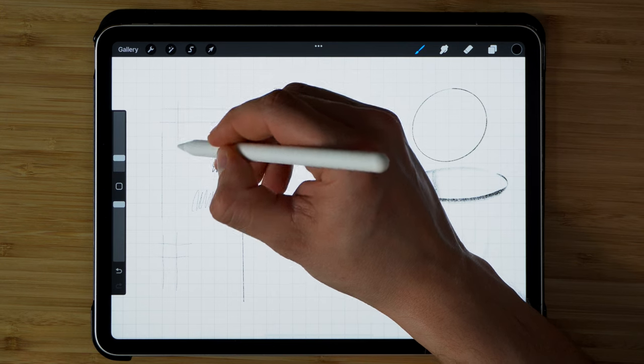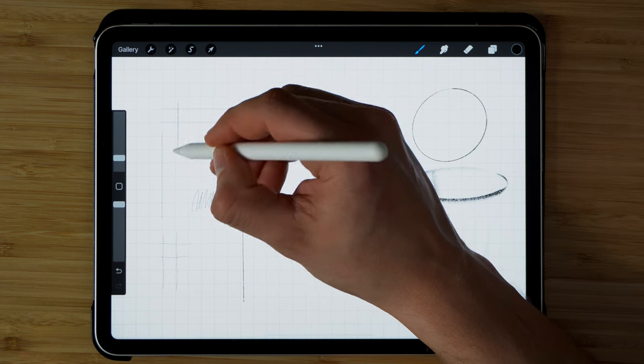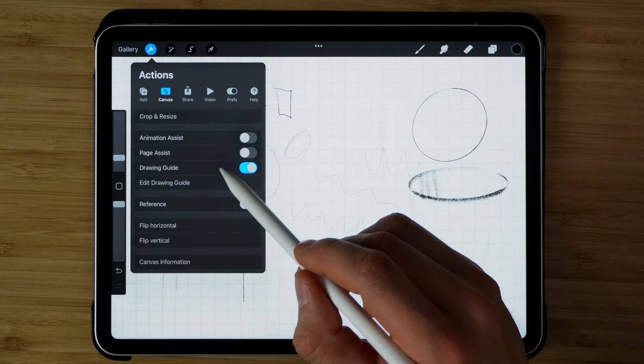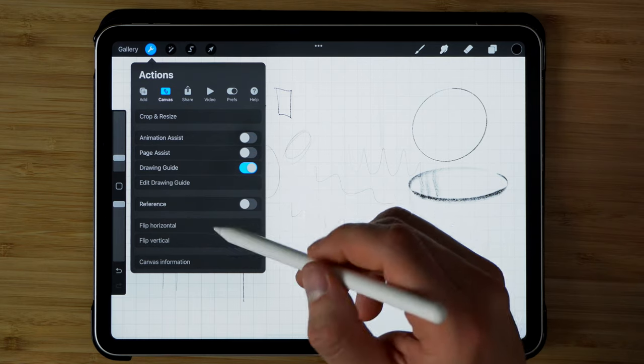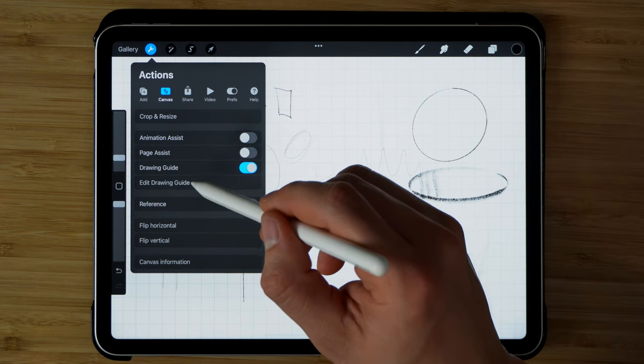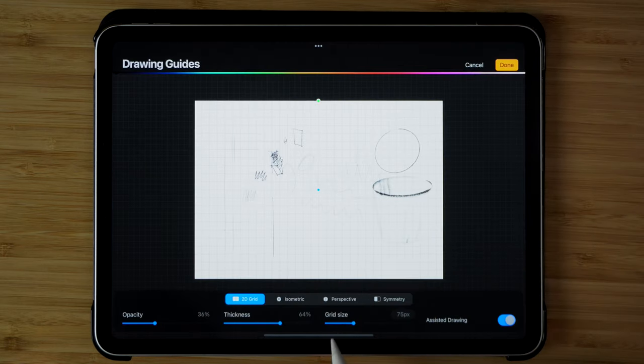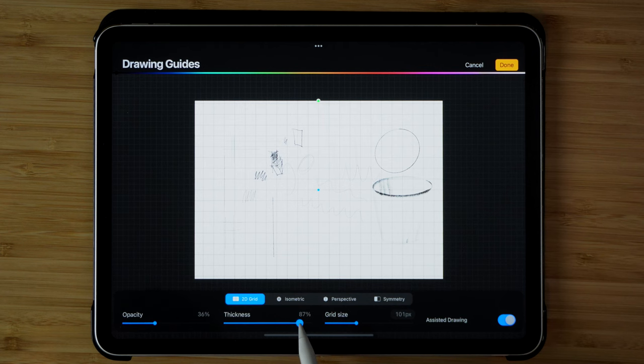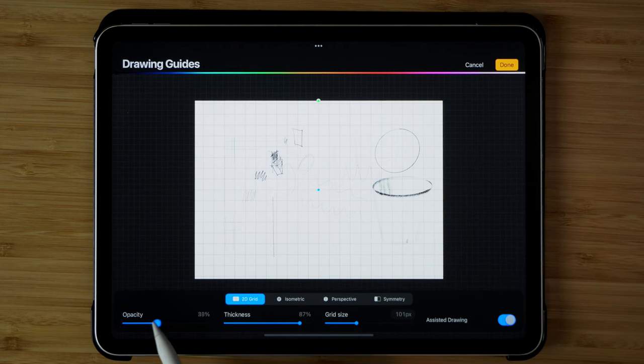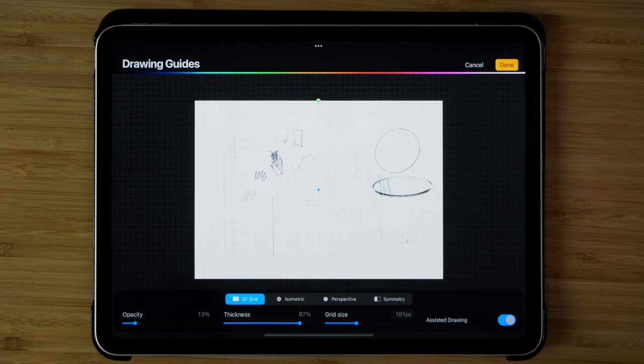You can also go over here and under Drawing Guide, Edit Drawing Guide, you can adjust the grid size, you can adjust the thickness of that grid, and you can also change the opacity.